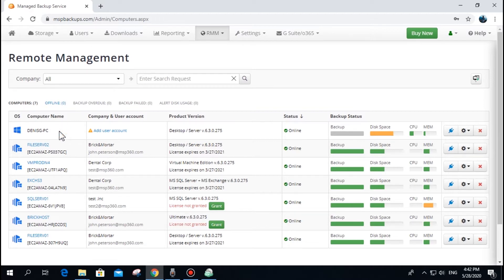There are three ways to assign the given endpoint to the user. First, go to the Remote Management tab, find the endpoints, and click the button Add User.